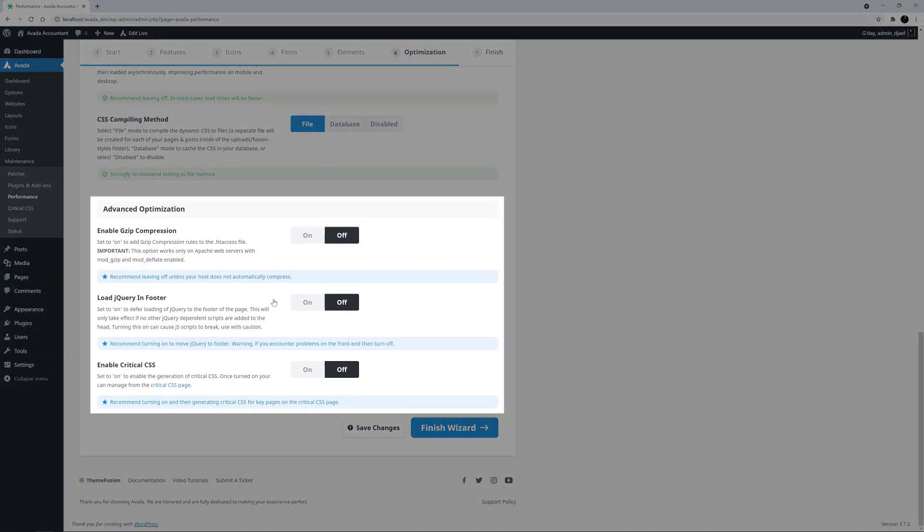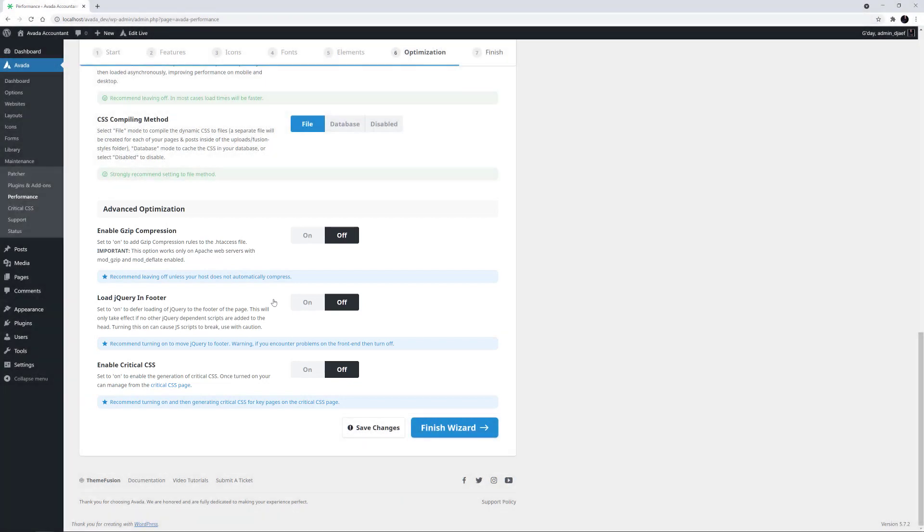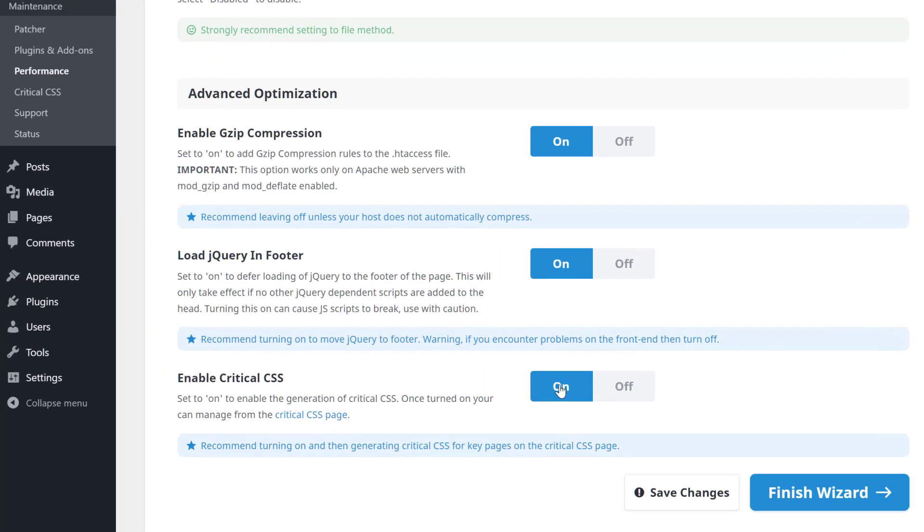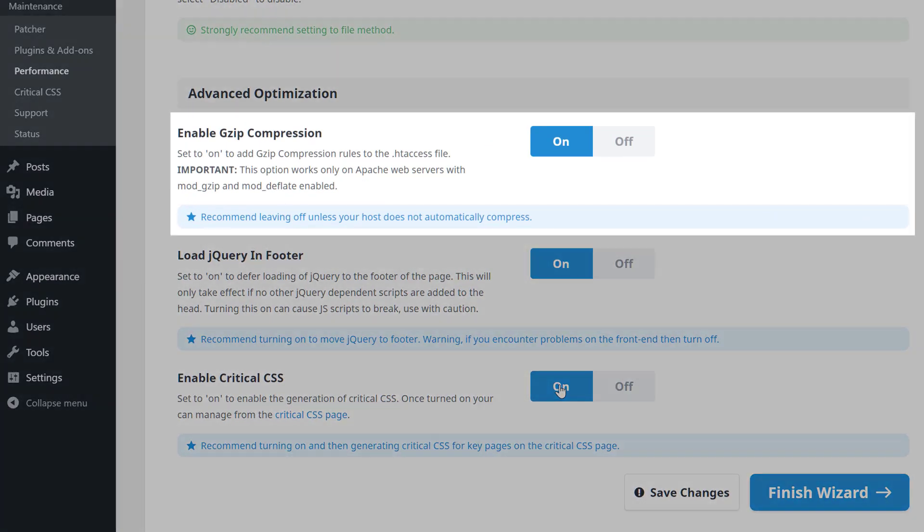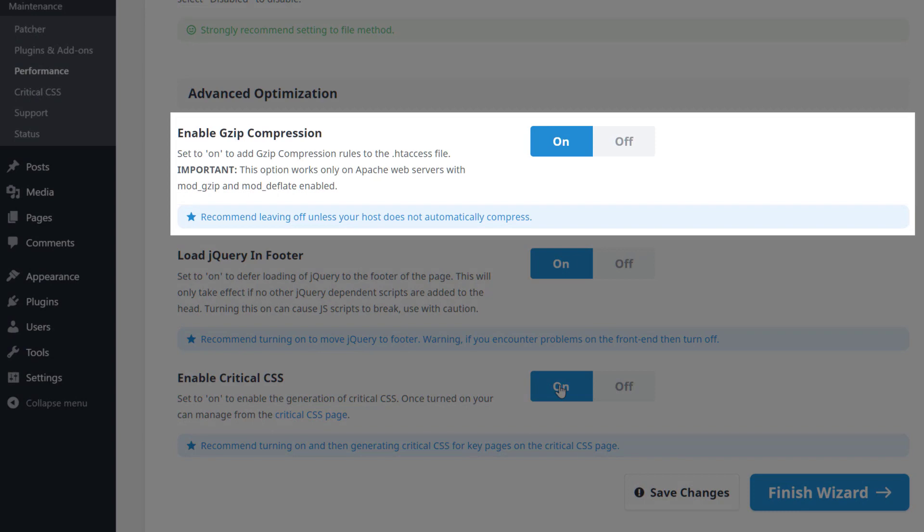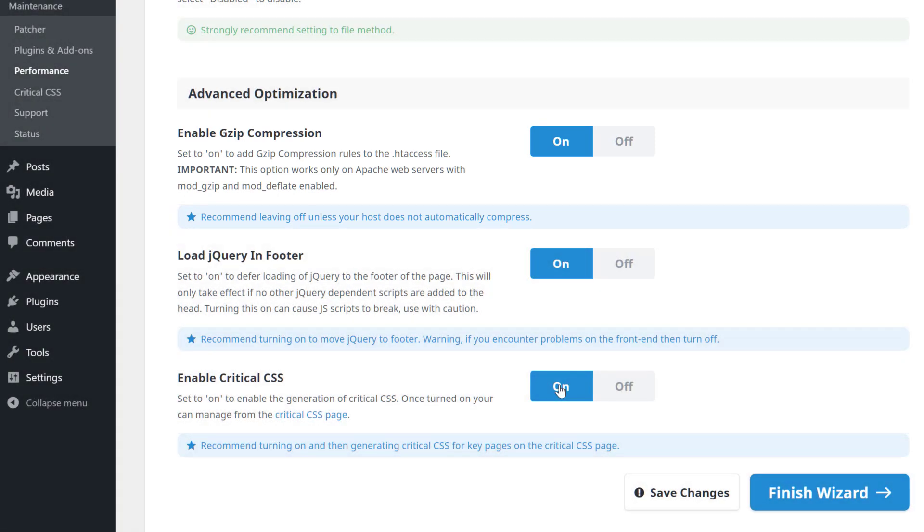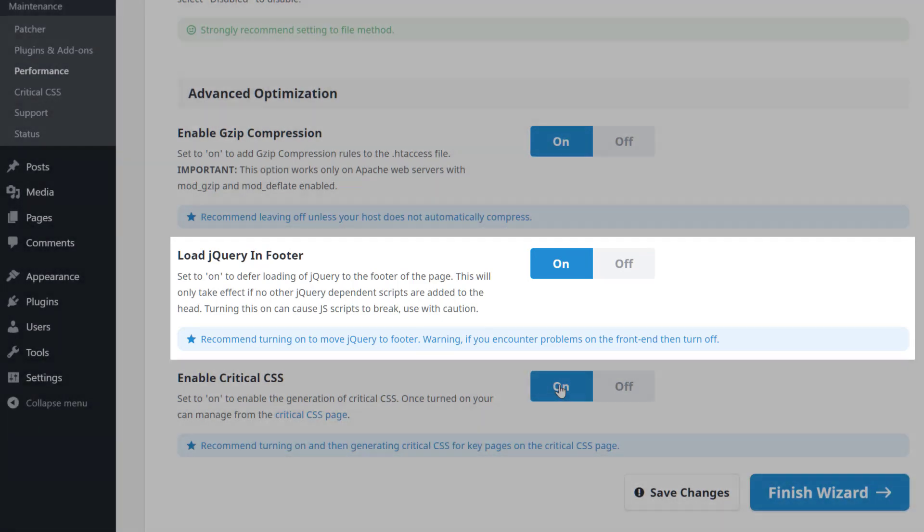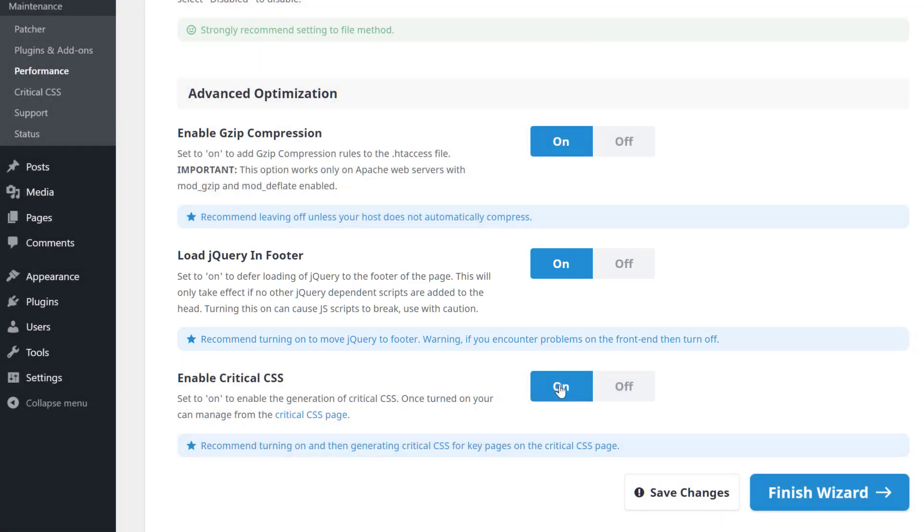And finally, down in the Advanced Optimization section, I'm going to turn Enable GZip Compression to On, as well as Load jQuery in Footer and Enable Critical CSS. The GZip option will only be available if you are on an Apache server that supports it. You may want to check with your host about this option. If it's showing up and you are unsure, you can always give it a test. As the description says in the Load jQuery in Footer option, this will only take effect if no other jQuery dependent scripts are added to the head. Turning this on can cause JS scripts to break, so use this option with caution.